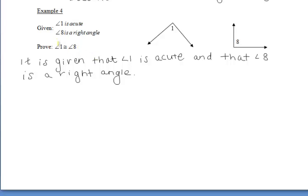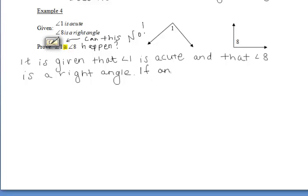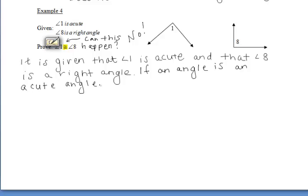Let's think about that. Can this be proven? Can we say that an acute angle is congruent to a right angle? No. But let's explain why. We want to write this proof so that someone who does not know anything about geometry can read it and understand, which means we have to explain what an acute angle is and what a right angle is.